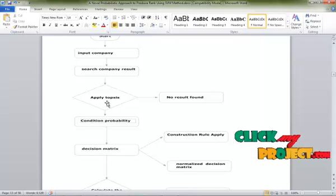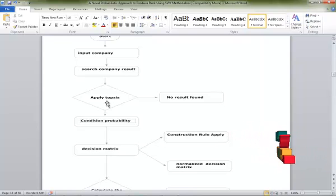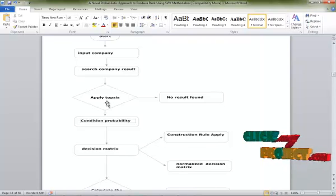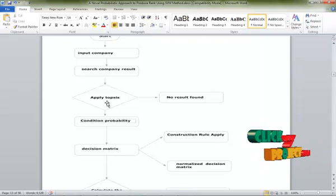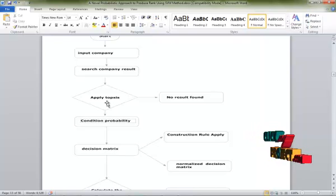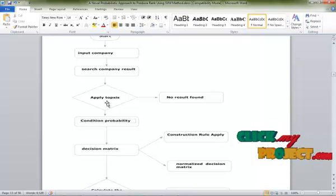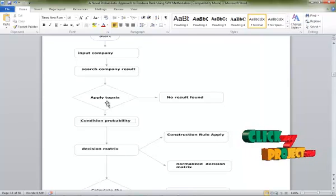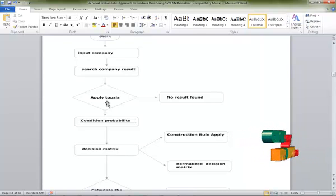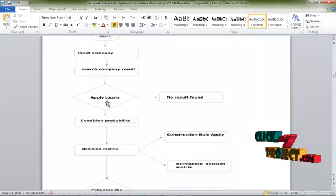The decision matrix applies two types: one is the construction rule and the second is the normalized decision matrix. In the construction rule, the minimum value is found for our project. In the normalized decision matrix, the maximum value is found. All details are calculated in the metric process to identify the best service company.